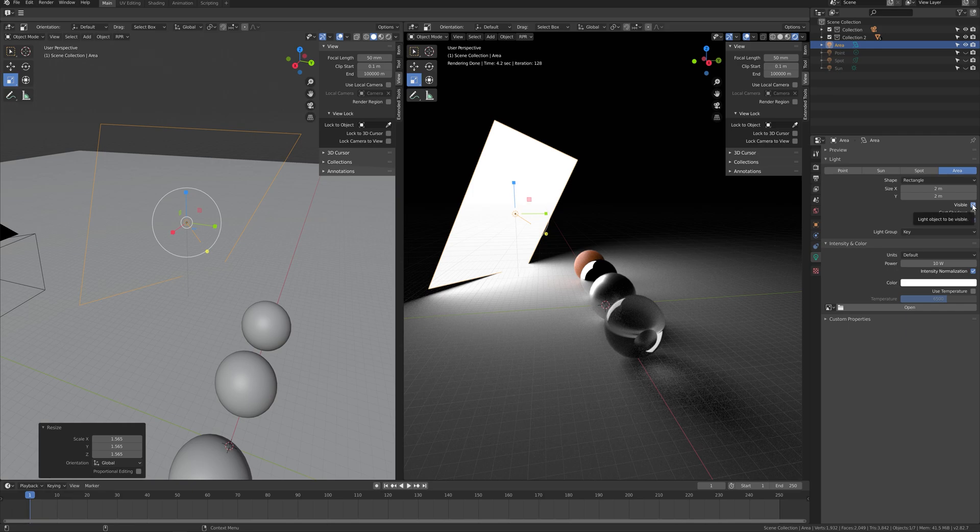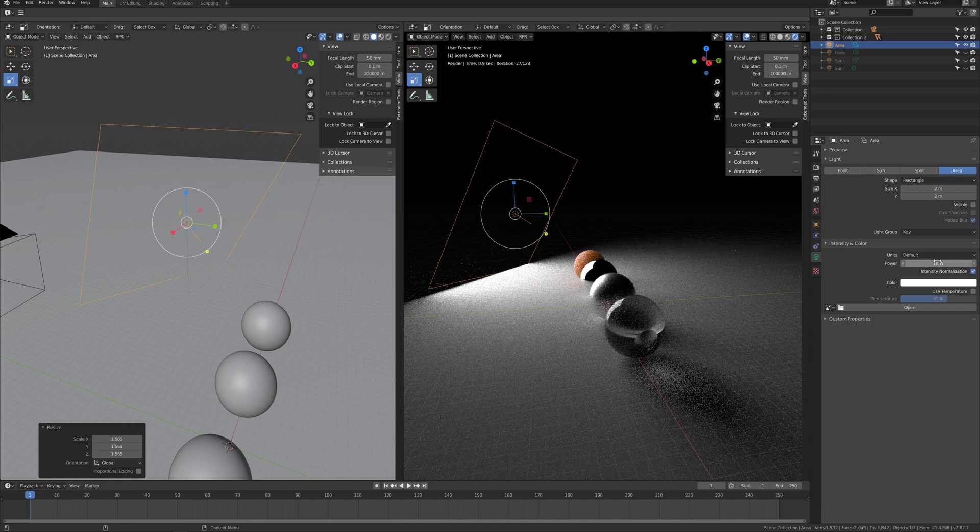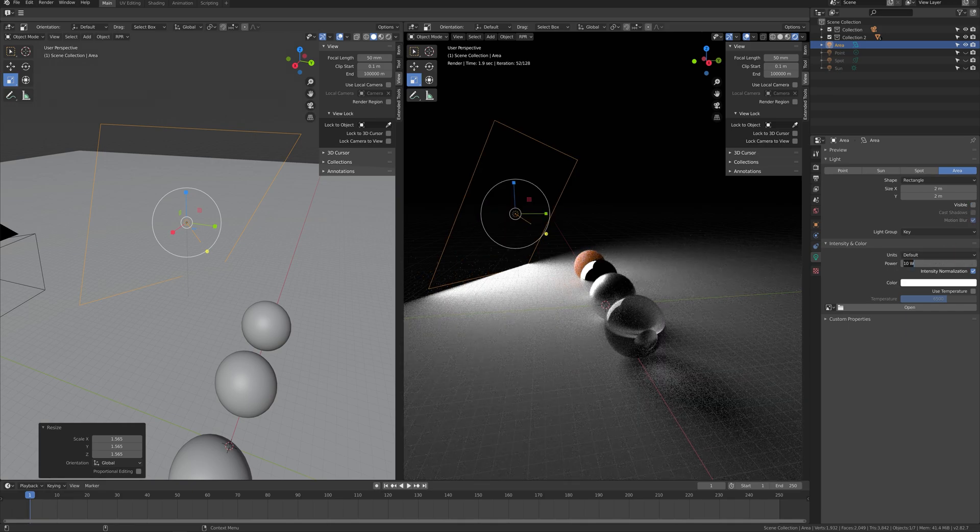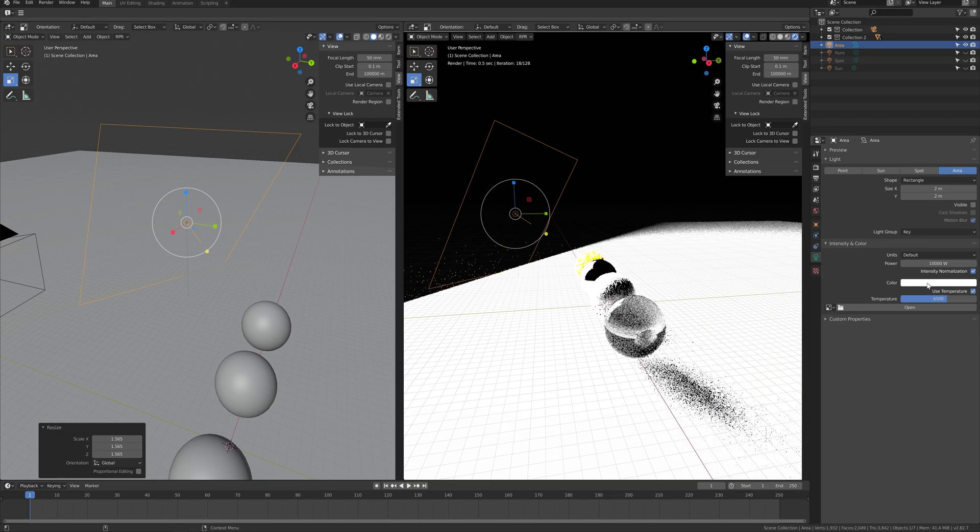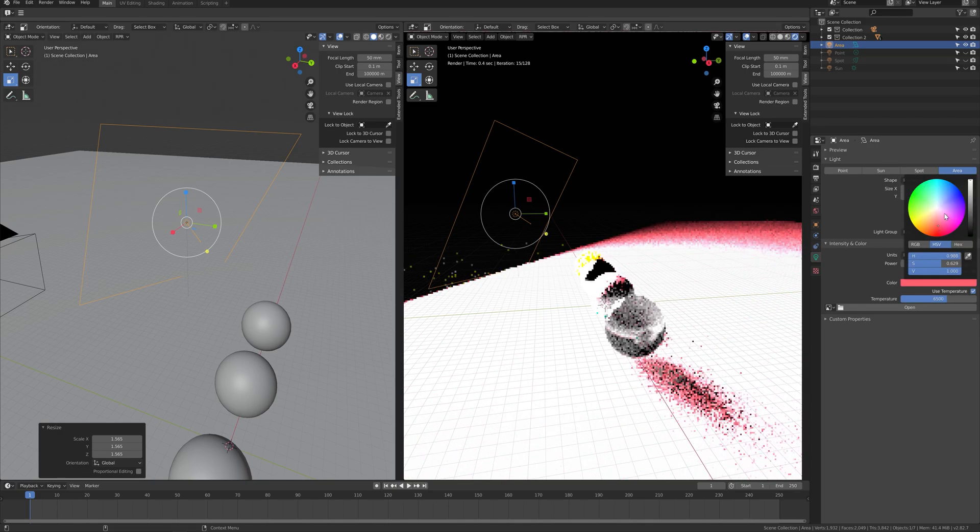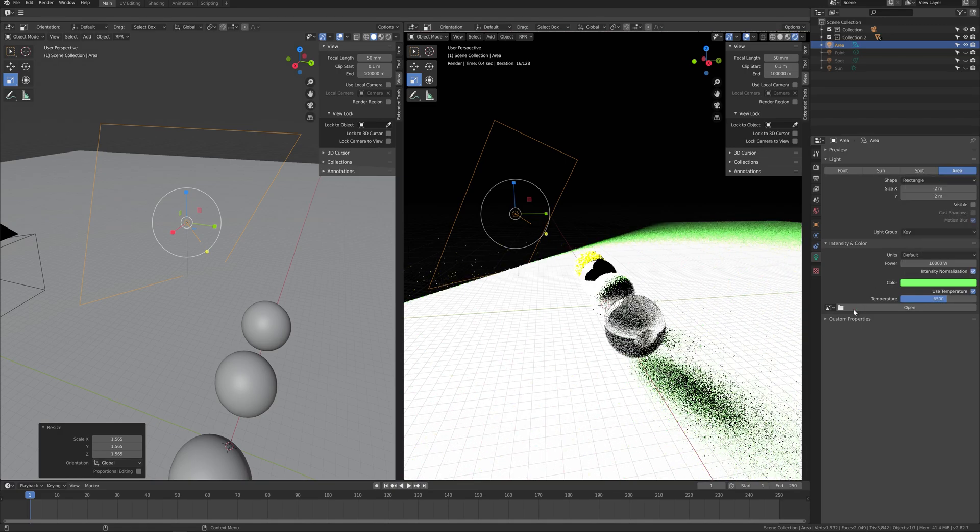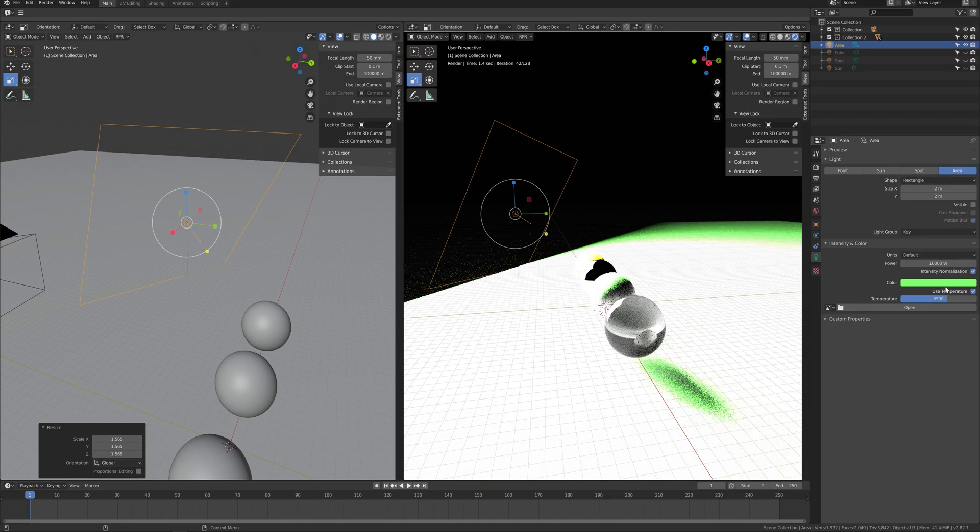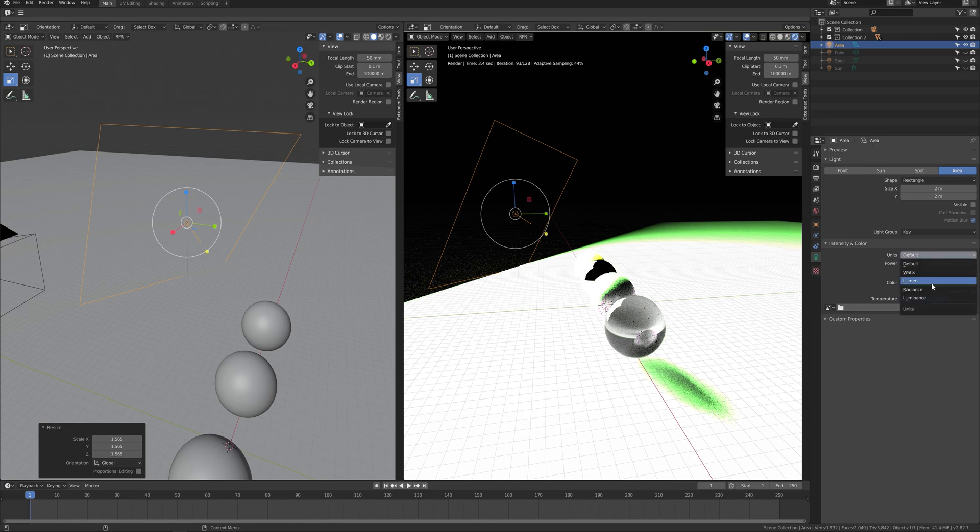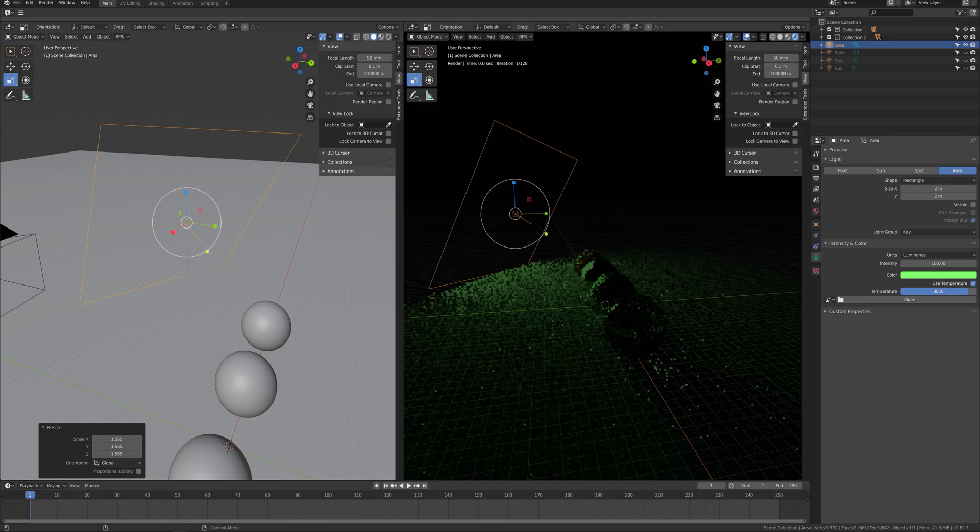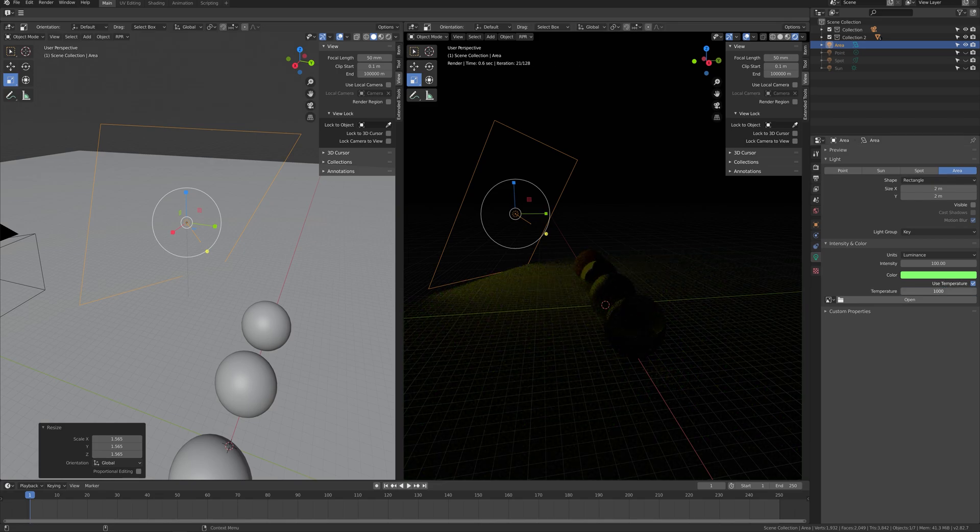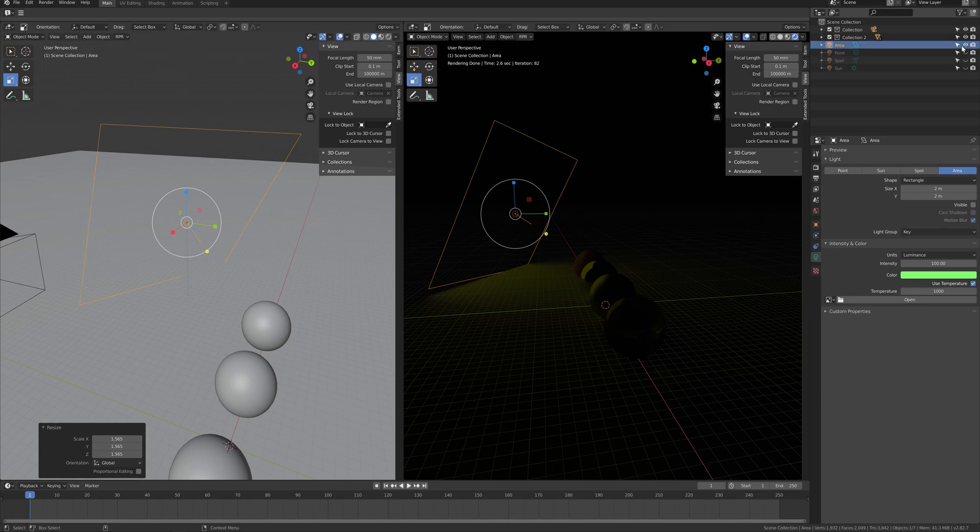Intensity and color is where you can set up lighting's brightness and color. You can adjust the units by watts, lumen, radiance, and luminance. You can change the color with temperature too.